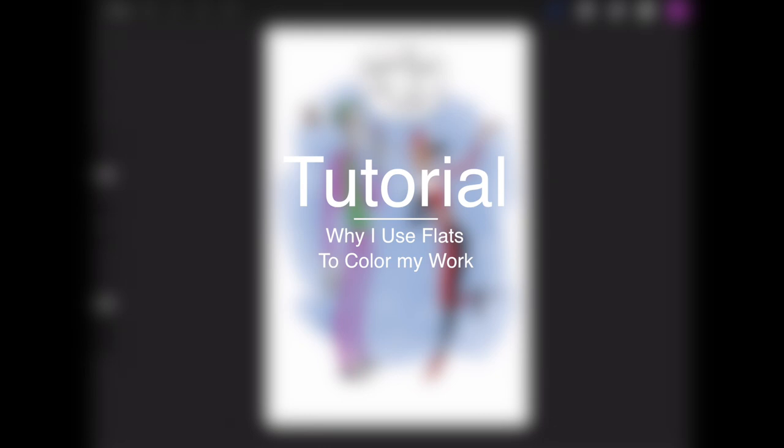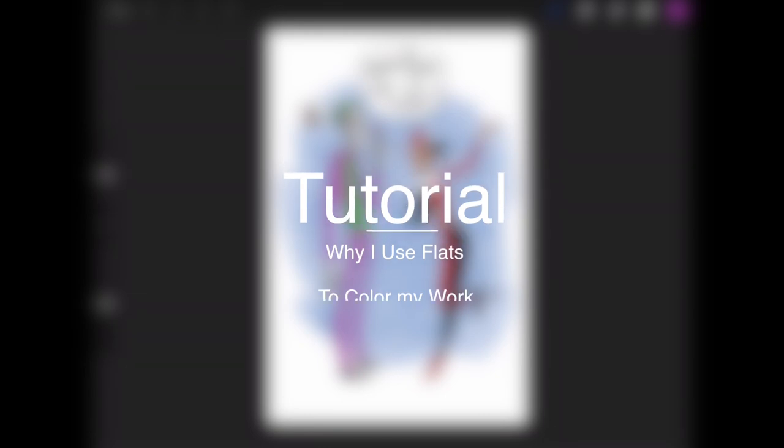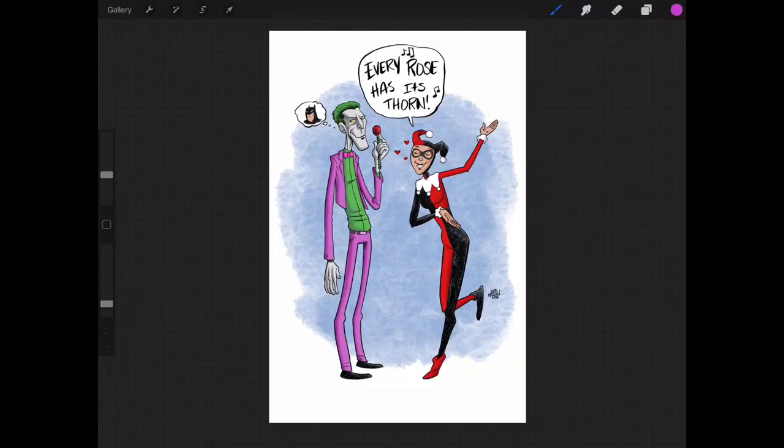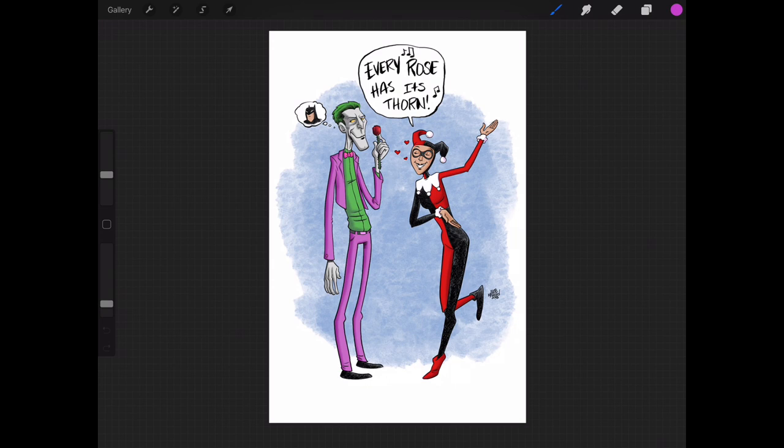I want to talk about the importance of using flats in your artwork, whether it's for comic book coloring or for illustration of any kind.